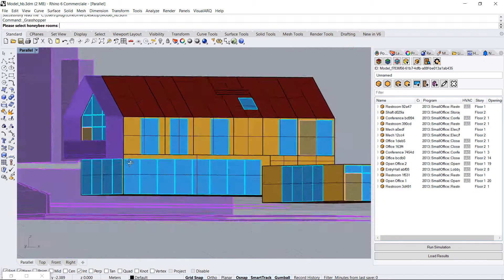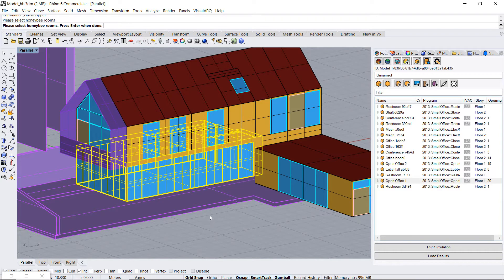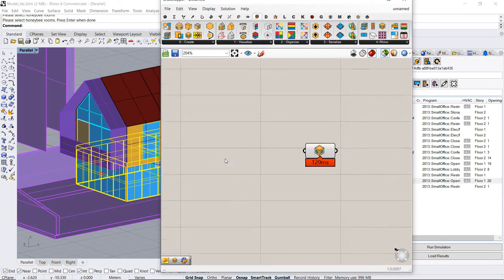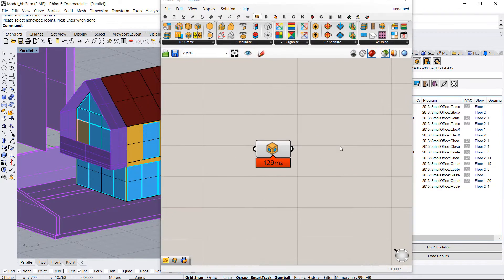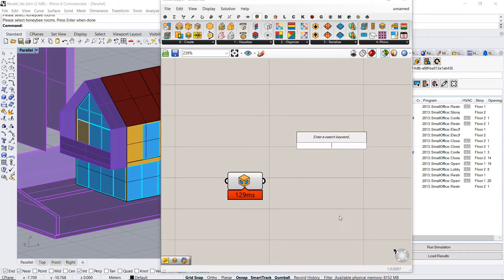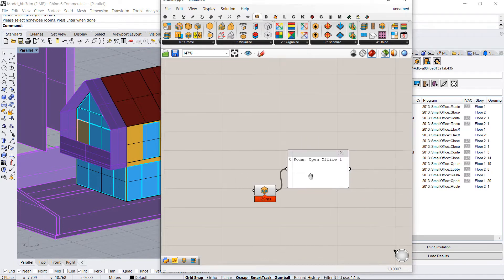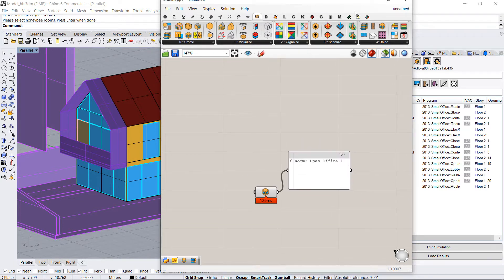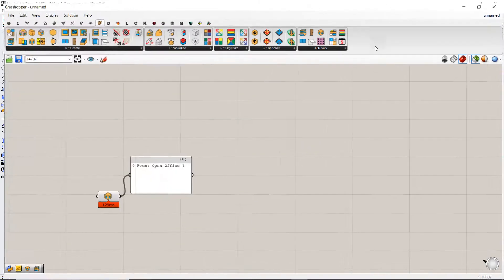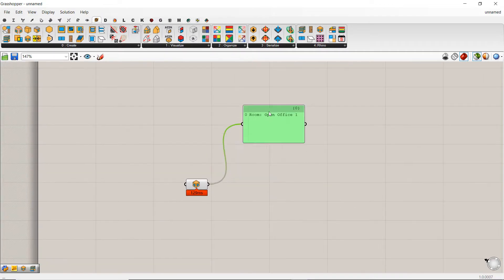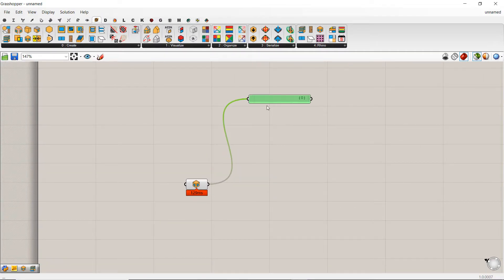So for example this one is my room. If you check the output it is a Honeybee room now. It means that I can continue with Honeybee instead of Pollination Rhino.